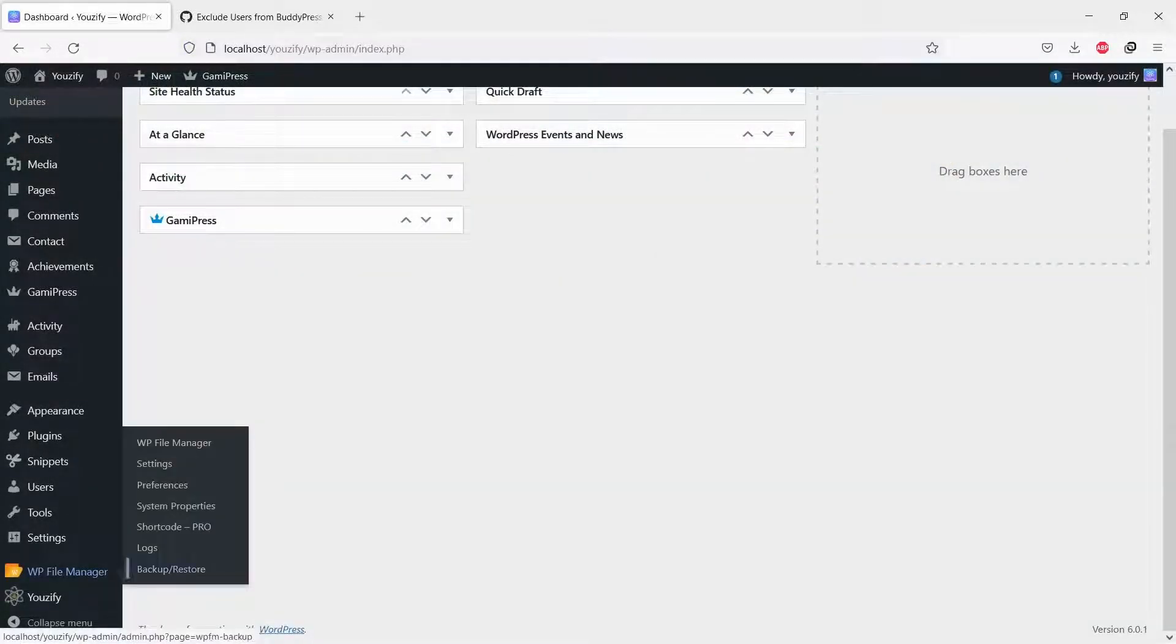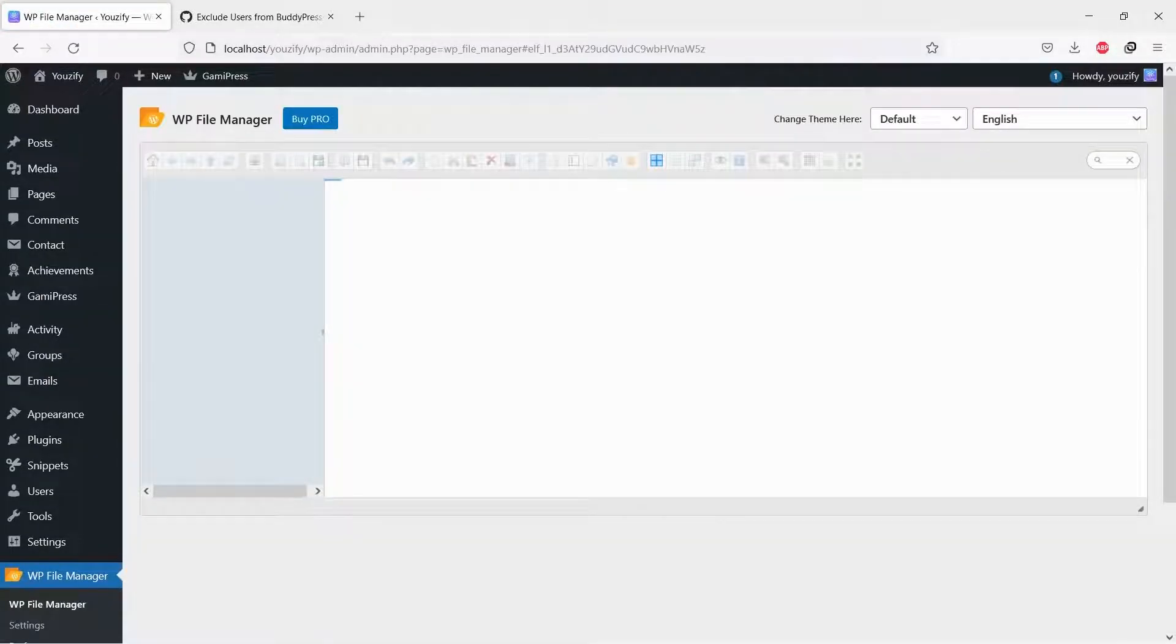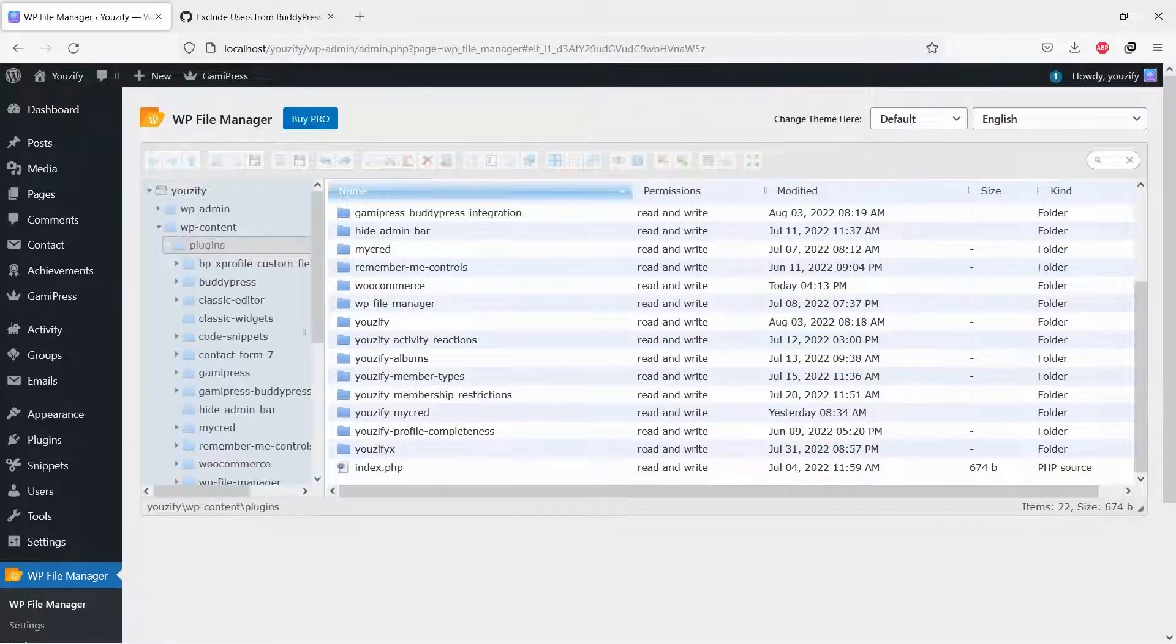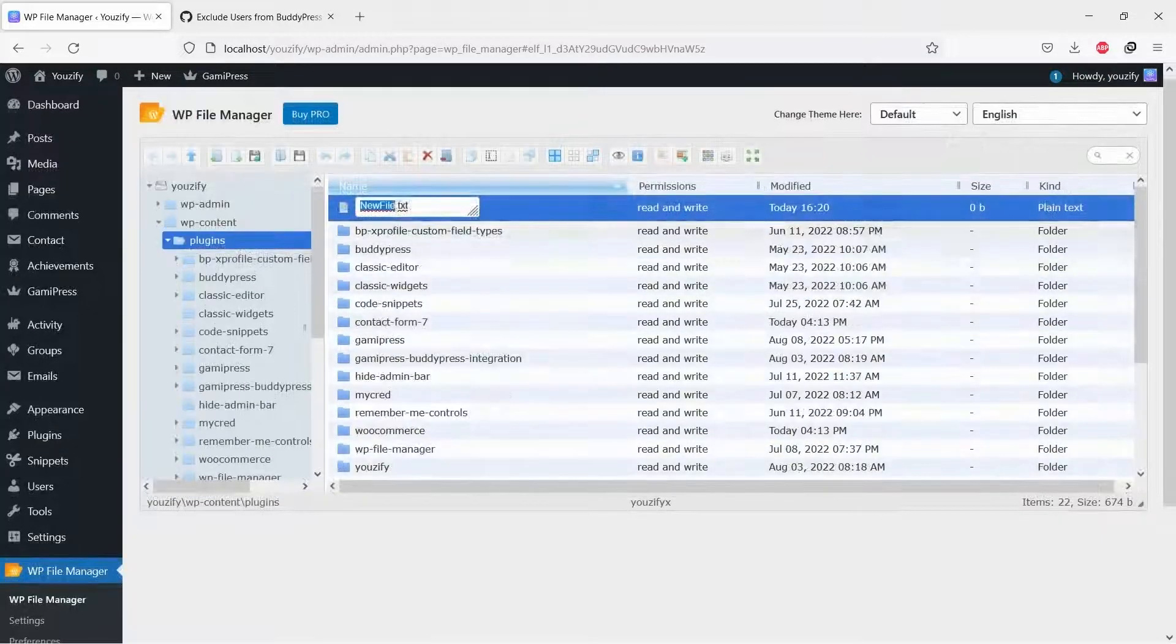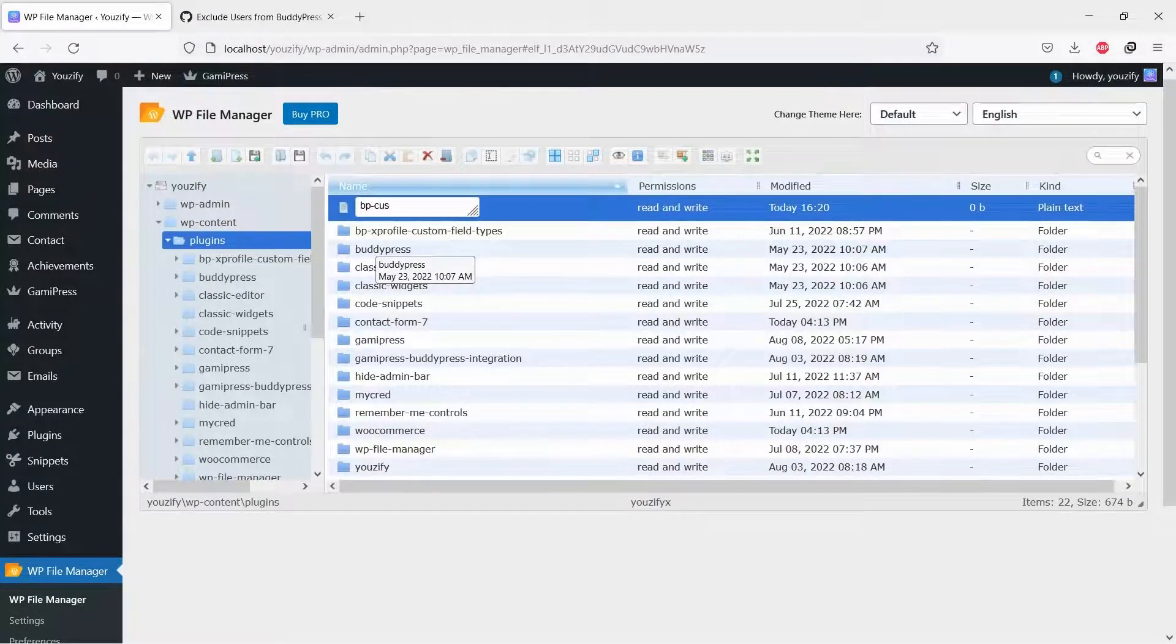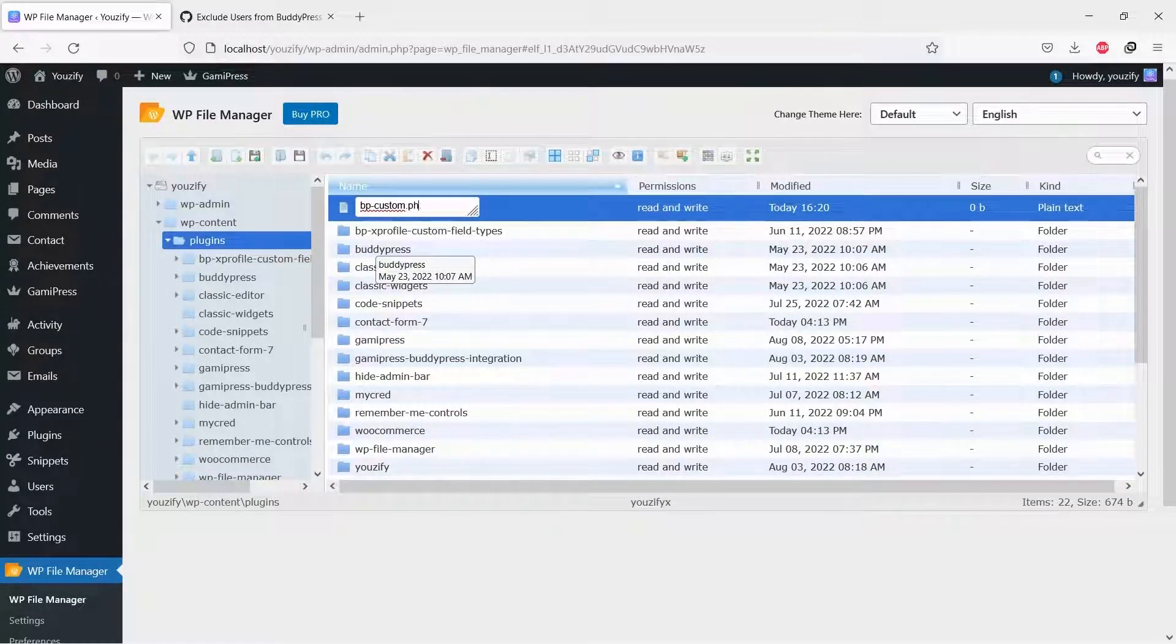And then, please go to your FTP or File Manager. Go to Folder WP Content, then Folder Plugins. Create a new PHP file and name it bpcustom.php.